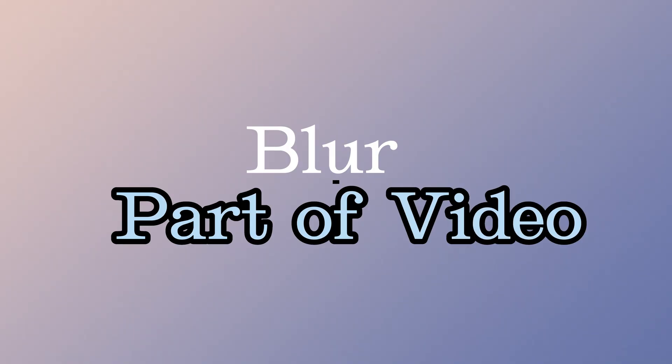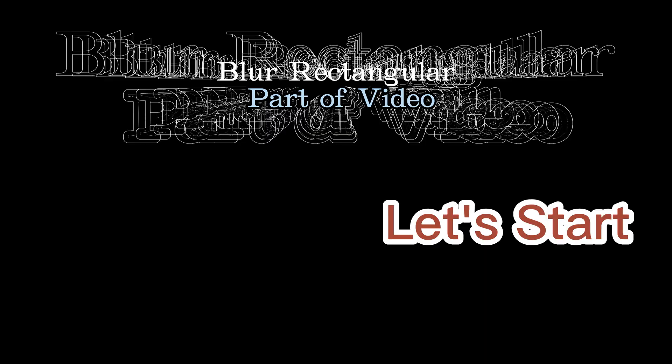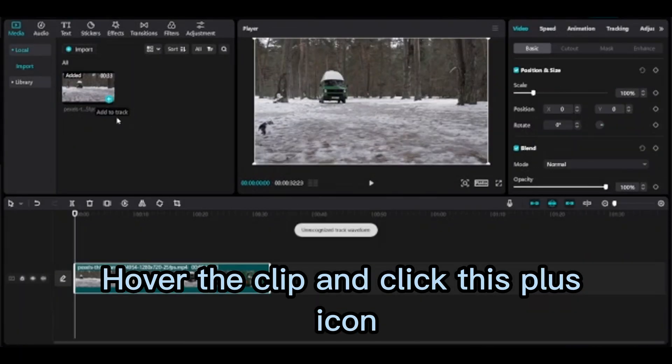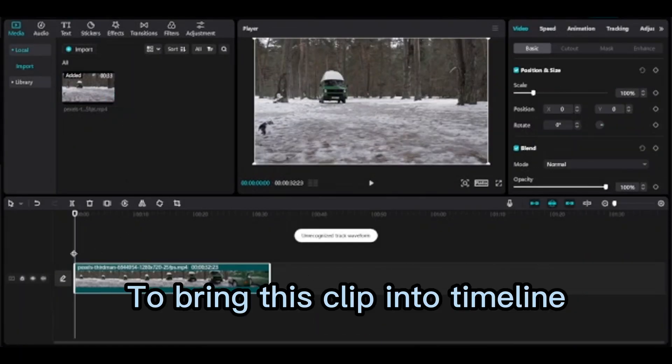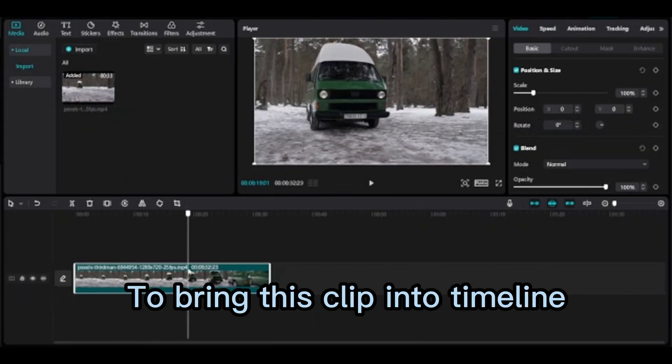I will show two scenarios: first, how to blur rectangular objects, and second, blur round things like faces on your video. Hover the clip and click this plus icon to bring this clip into the timeline.